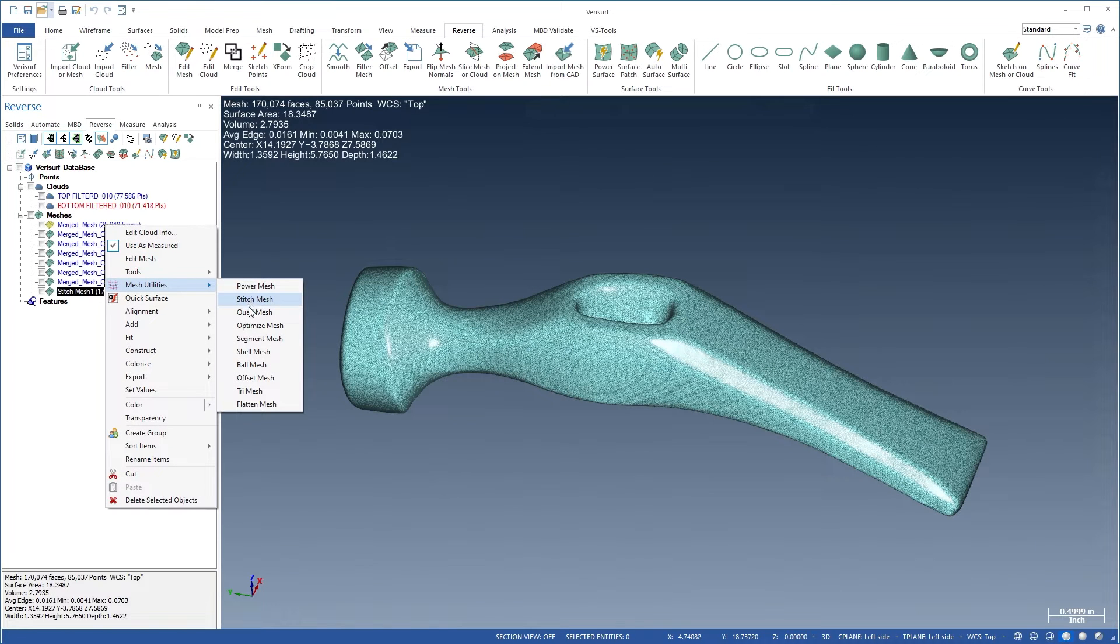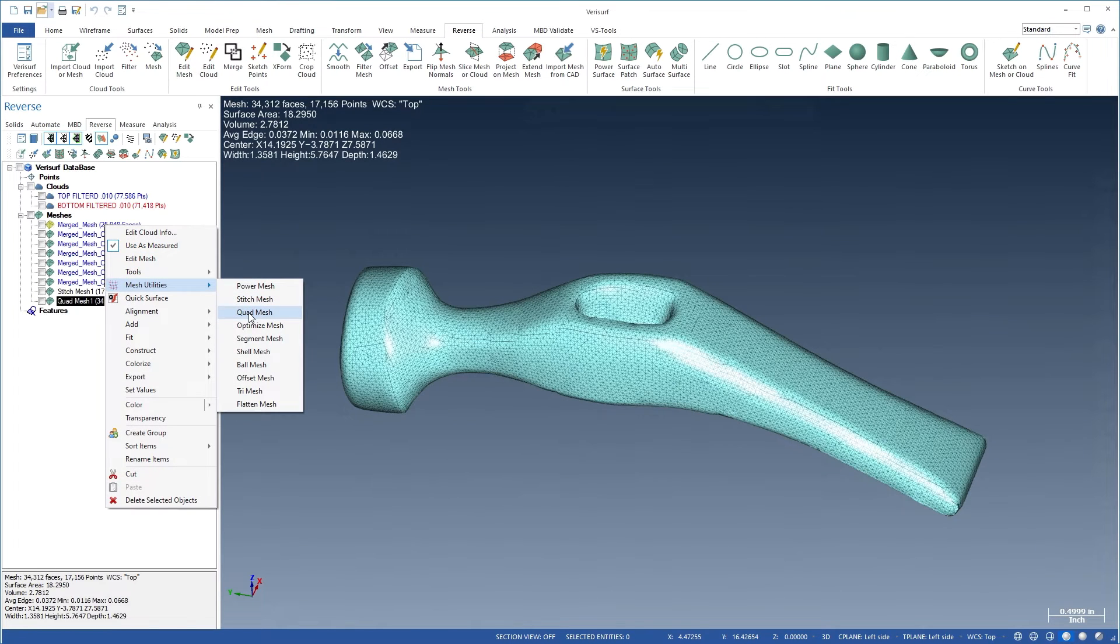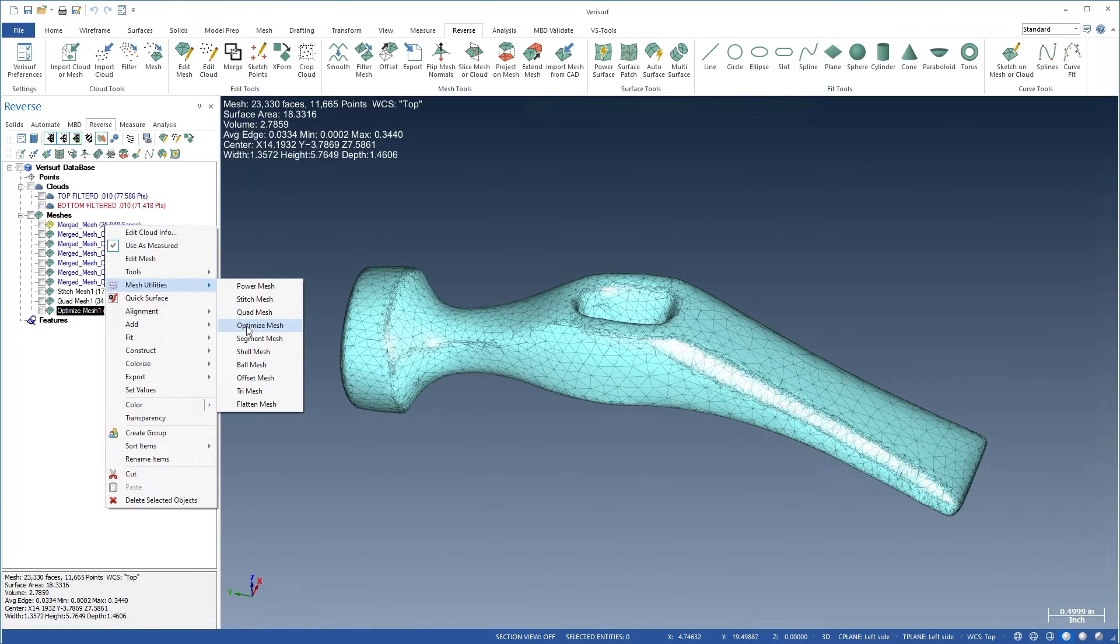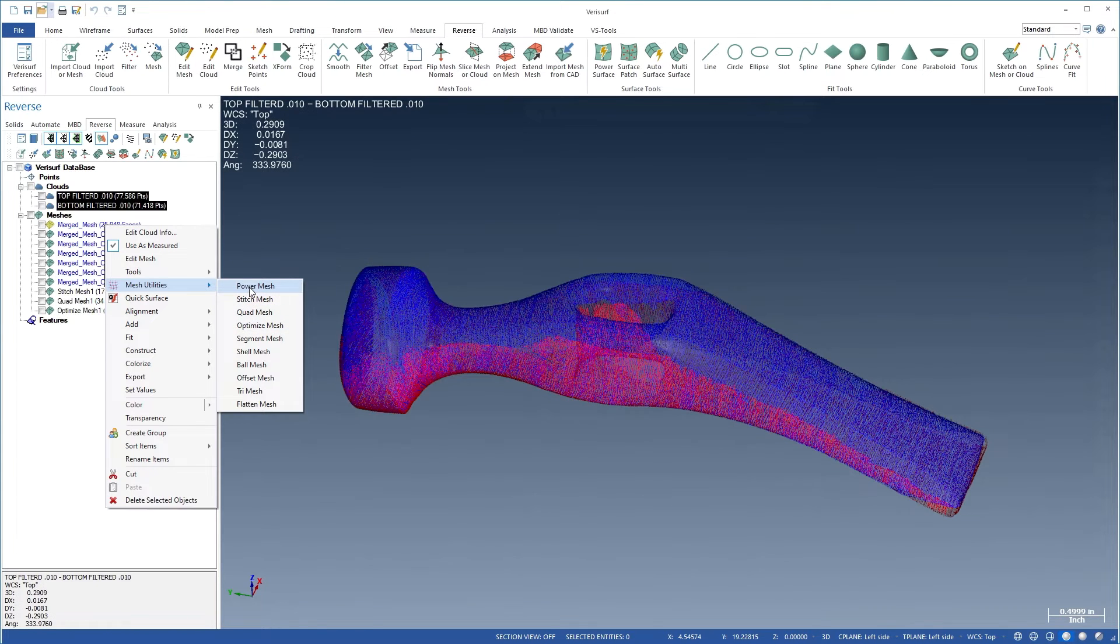You can convert a mesh to a more uniform equilateral or quadrilateral form, and optimize a mesh by reducing the face count while maintaining mesh accuracy.